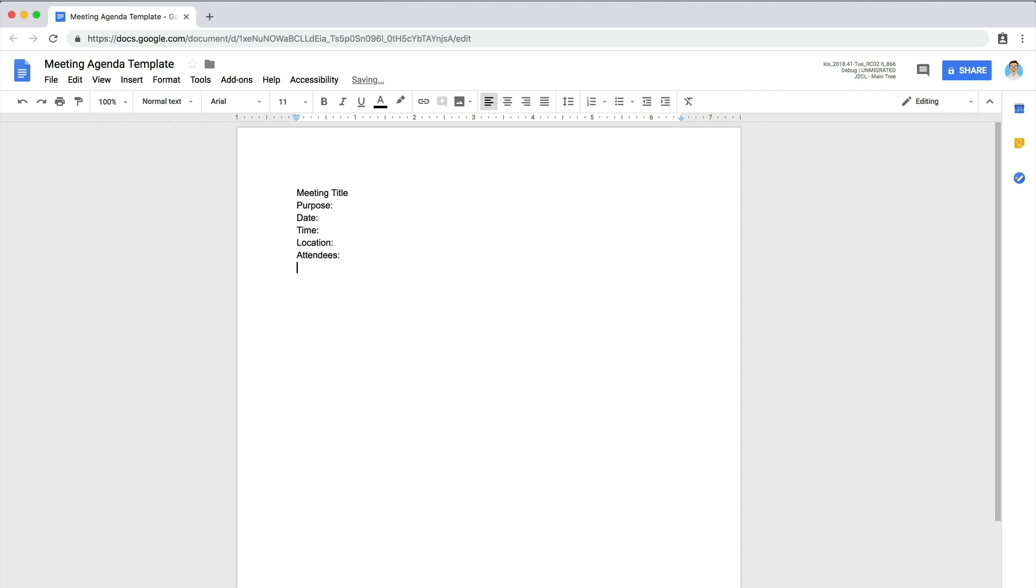Now create the agenda, which will list the discussion topics and the order in which they will be addressed. This allows attendees to prepare for the discussion. For recurring meetings, it's useful to include a section for anything that wasn't resolved at the last meeting.